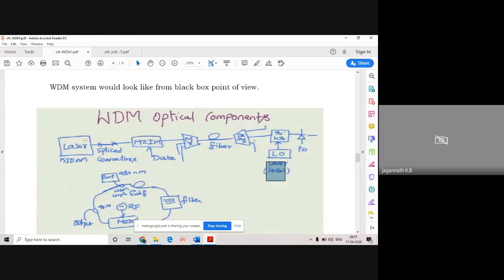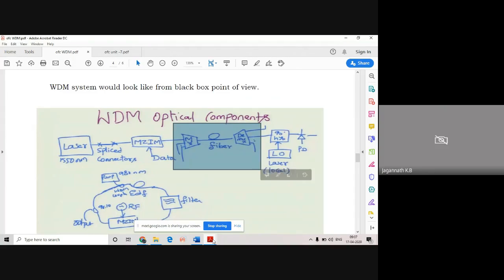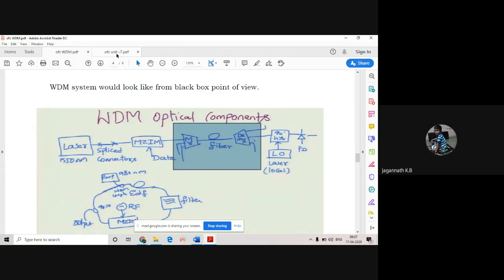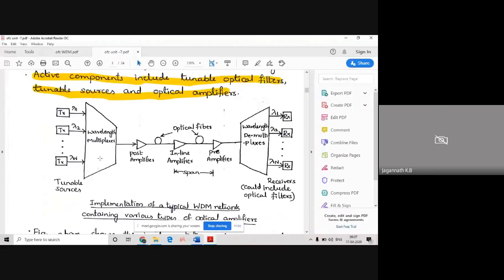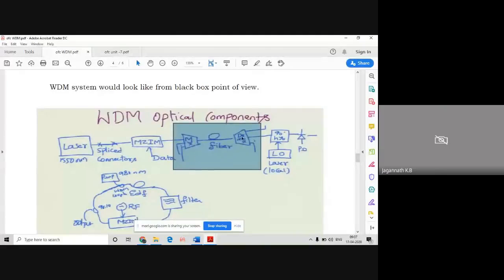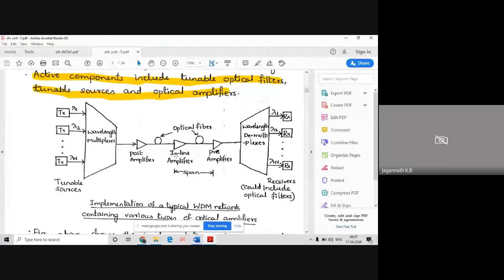This is the block diagram from your textbook for WDM. There is a laser source, splice connector, Mach-Zehnder interferometer, then a MUX, fiber, and demux. This block diagram is in your textbook. For your examination, this is generally a compulsory question - they will ask you to explain WDM with a block diagram. You need to explain what WDM means, why we use WDM, and draw this block diagram.